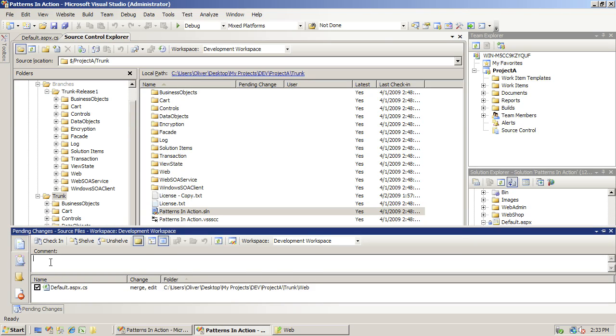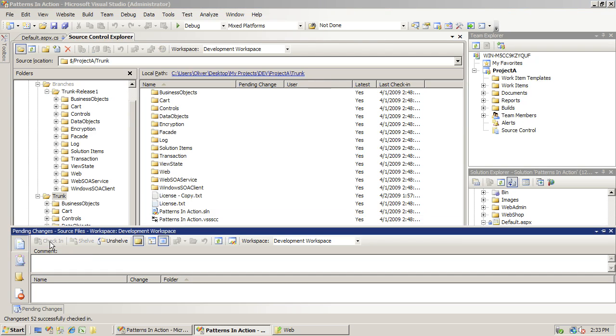And that is it. That's how you create branches, that's how you merge down from a branch back to the trunk.